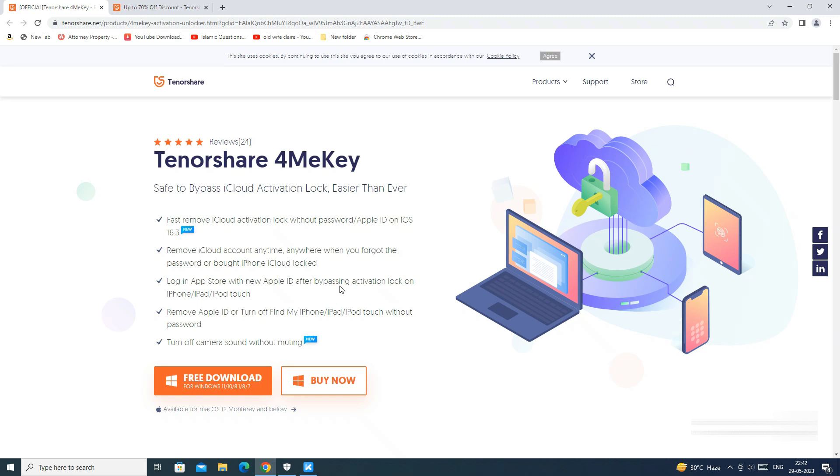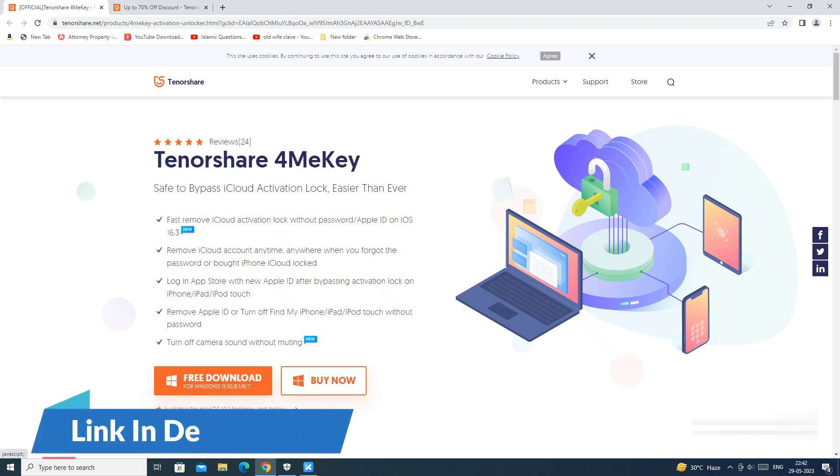You can also login with your Apple ID in App Store after bypassing iCloud activation. You can also use it to mute camera sounds on some global units of iPhone. It's available for both Windows and Mac PC.